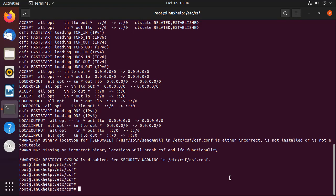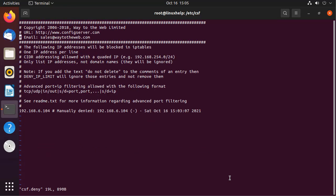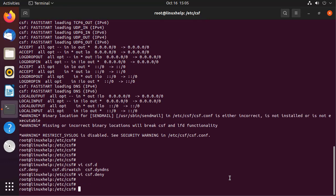Now I am going to see the deny list in the csf.deny configuration file. In this, I have blocked the IP 6.104. Updated.